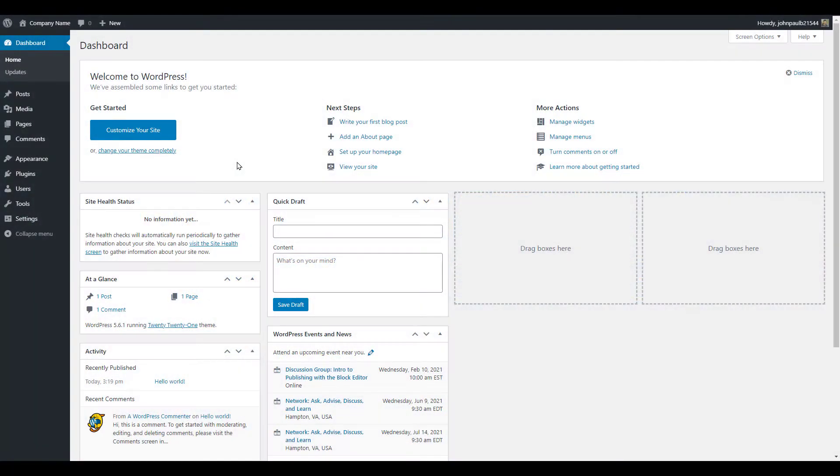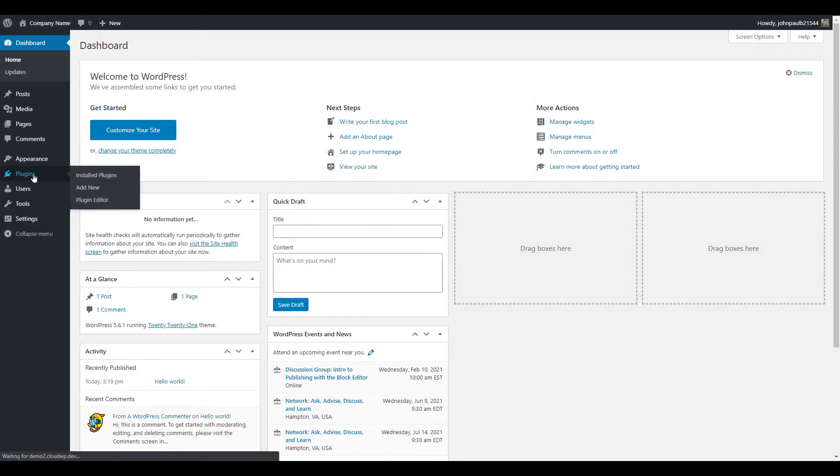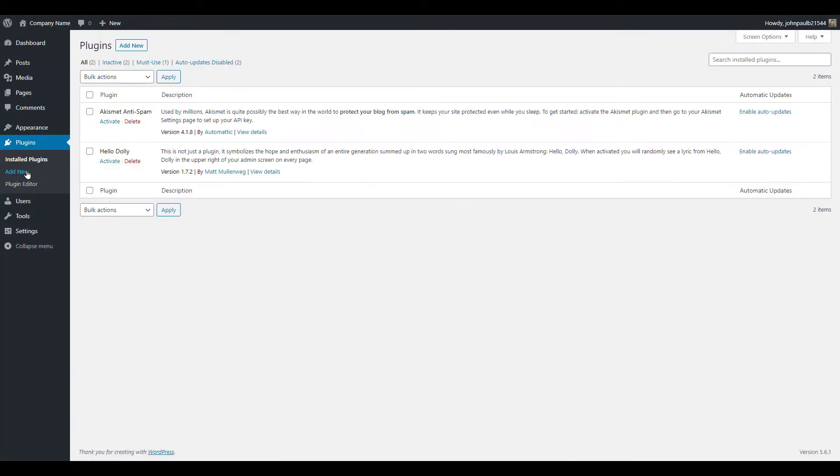The first step is to log into your WordPress dashboard, then click plugins and add new.